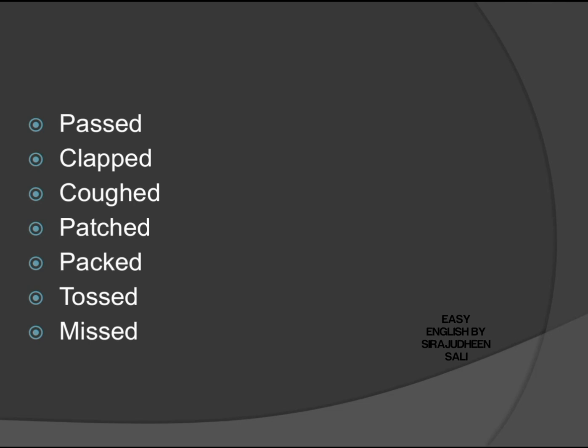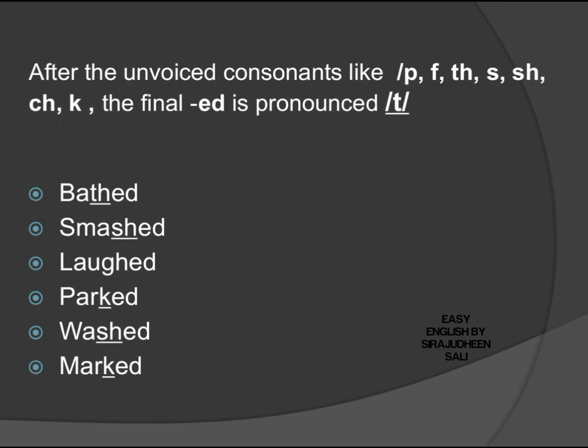So the rule is this: after the unvoiced consonants—and first, unvoiced consonants means voiceless consonants—so after the unvoiced consonants like /p, f, th, s, sh, ch, k/, the final -ed is pronounced /t/.